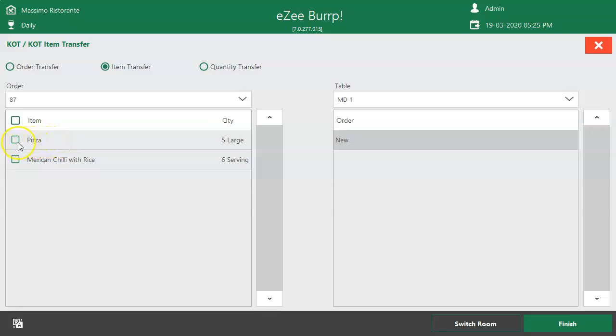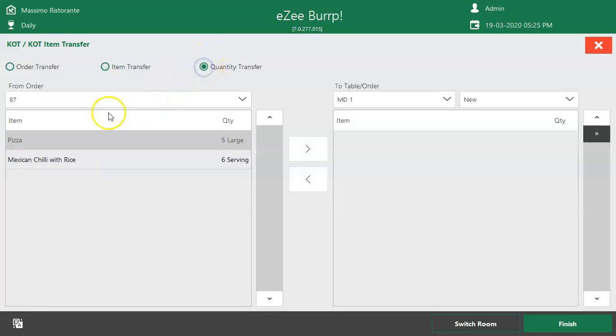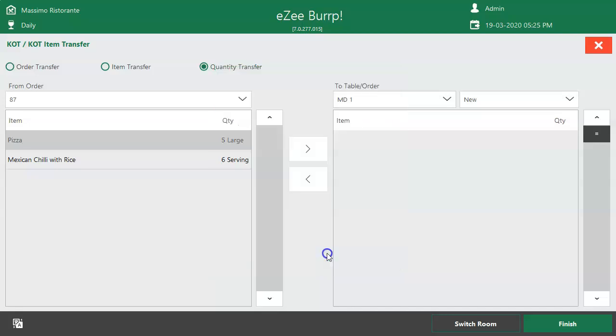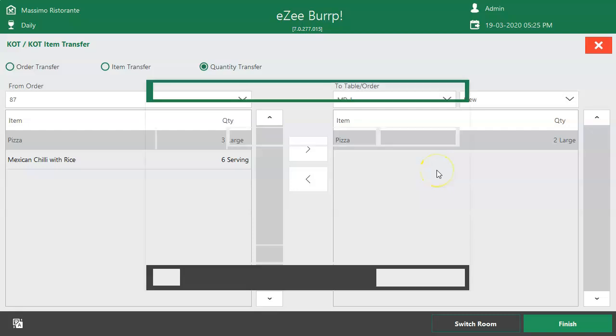In such cases, Quantity Transfer option can be used. Select Quantity Transfer. Select the item. Enter the quantity to be moved to another table. Select the table and click on Finish.